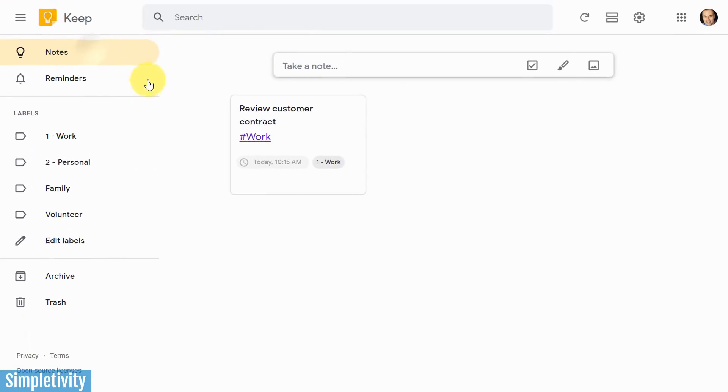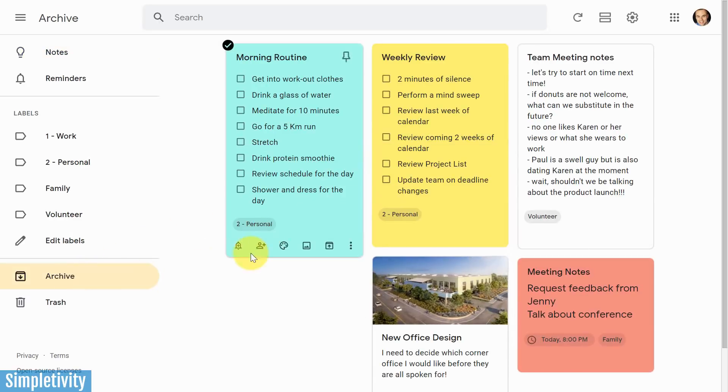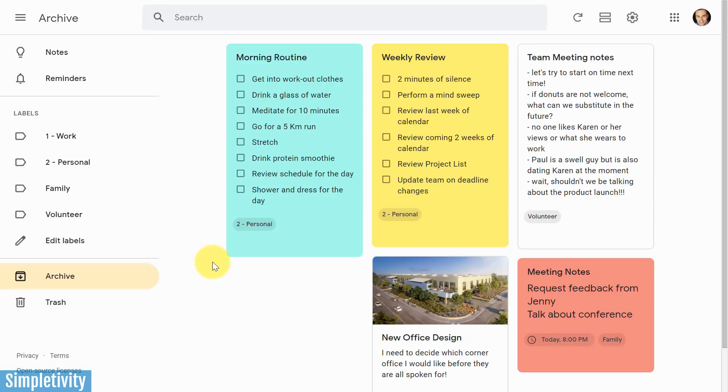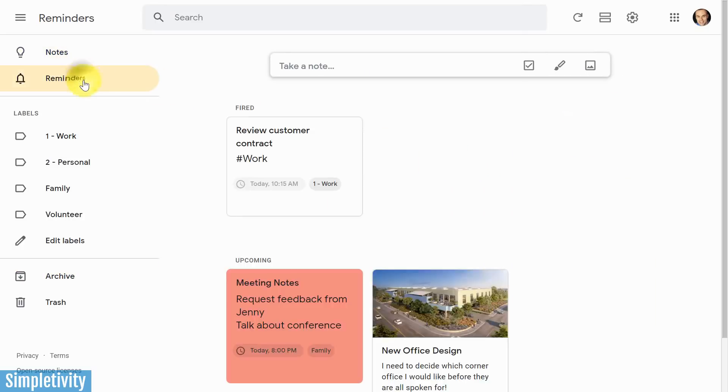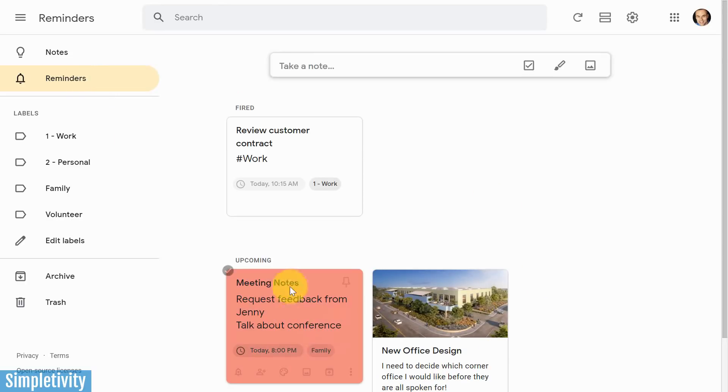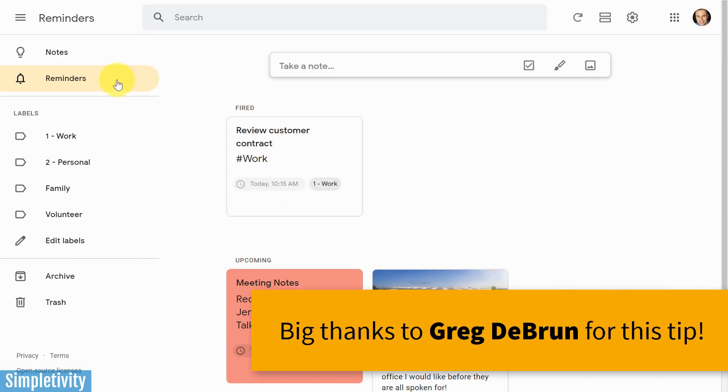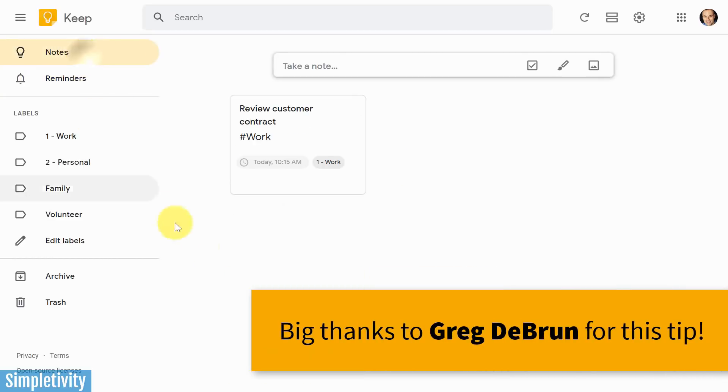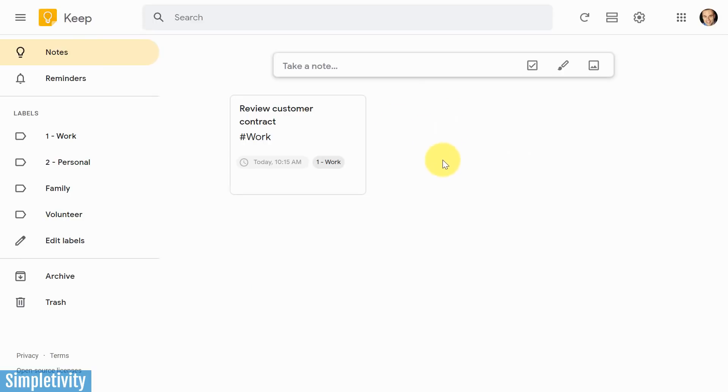So if you want to clean up your notes home screen, I would encourage you to start using the archive function. Yes, that means archiving almost every single note. Once you've decided what to do with it, set a reminder as to when you would like it to reappear. You can keep your notes screen nice and clean. And remember when that reminder is triggered, when that time comes across, it's going to graduate, not only here to the fired area, but it's also going to appear here in your notes area.